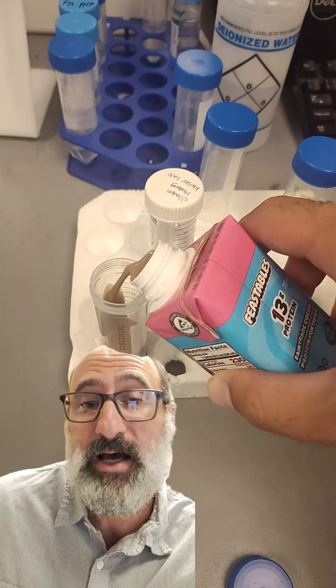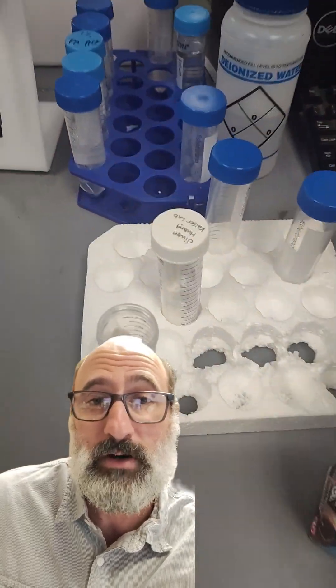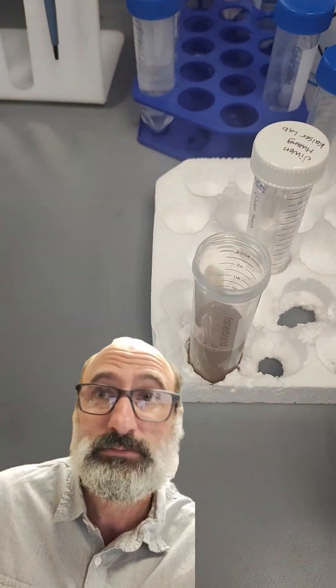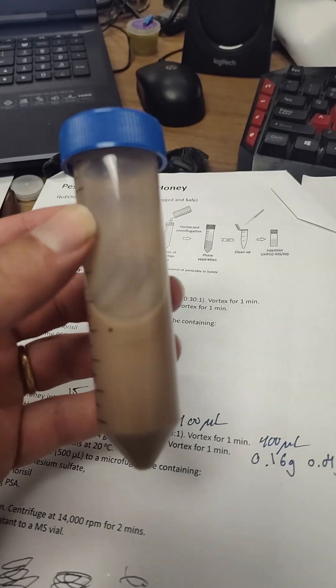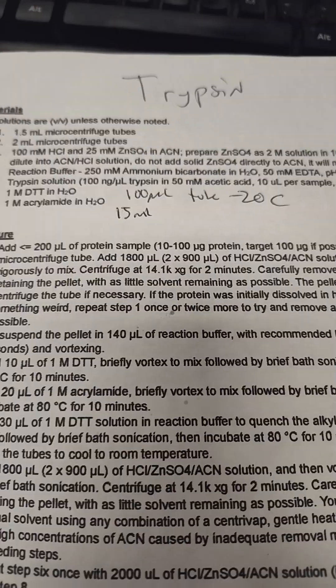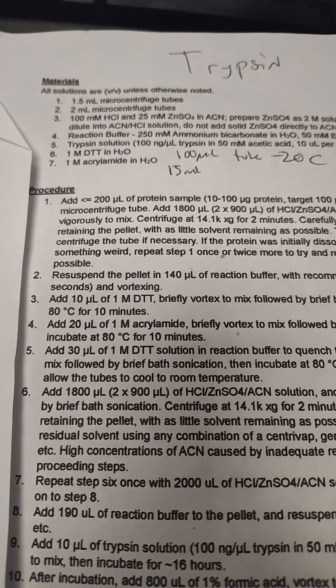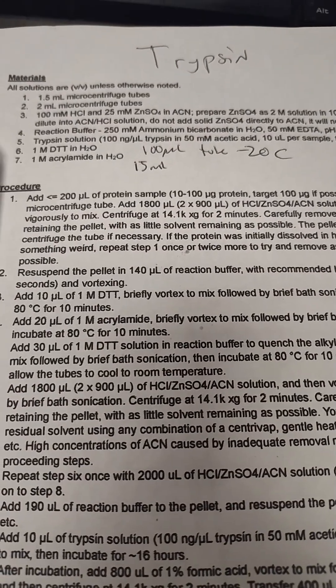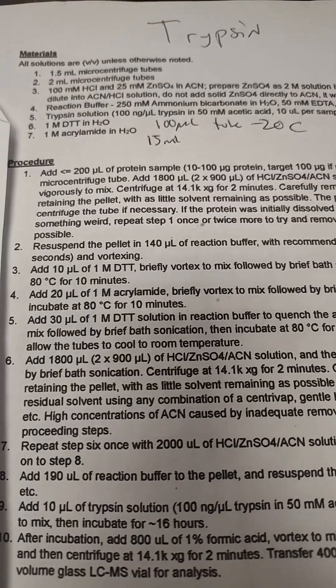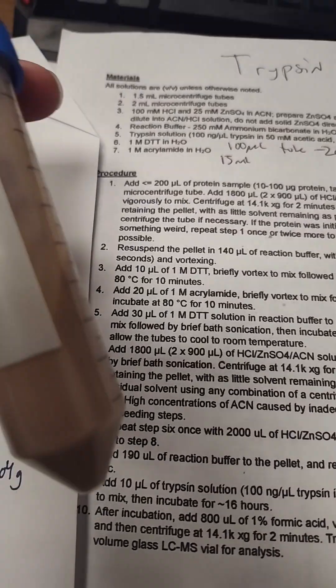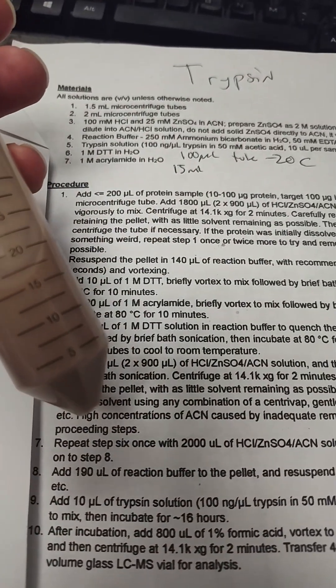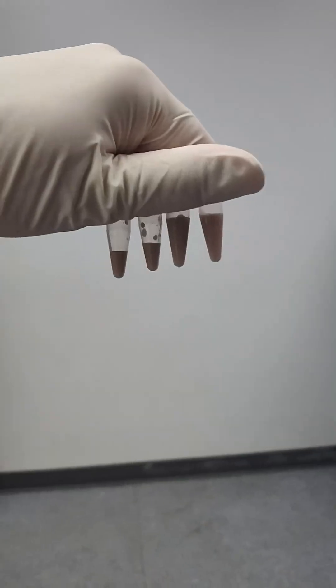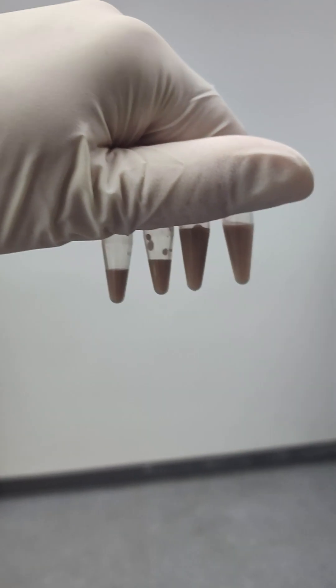In this Mr. Beast Feastables Chocolate Milk. Alright, we got the chocolate milk here from the Feastables, and then we're going to do my standard protein digestion method. We'll look and confirm that milk proteins and which ones they're using. We got 200 microliters for protein method.